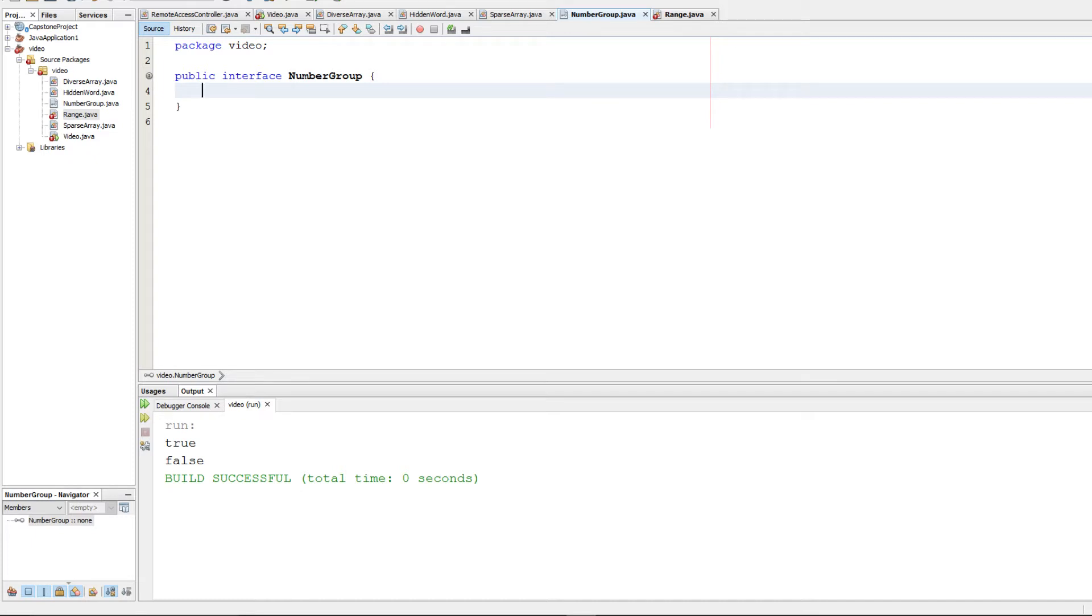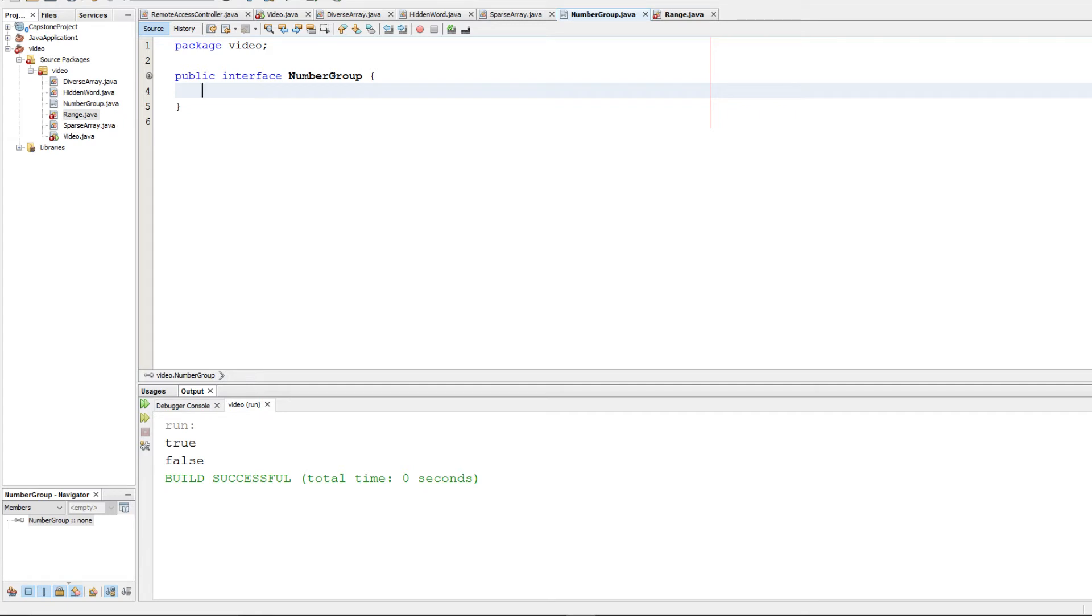This question asks us to implement a number group interface, which is a way of defining a group of integers. It asks us to implement a contains method that determines if an integer is in a group.